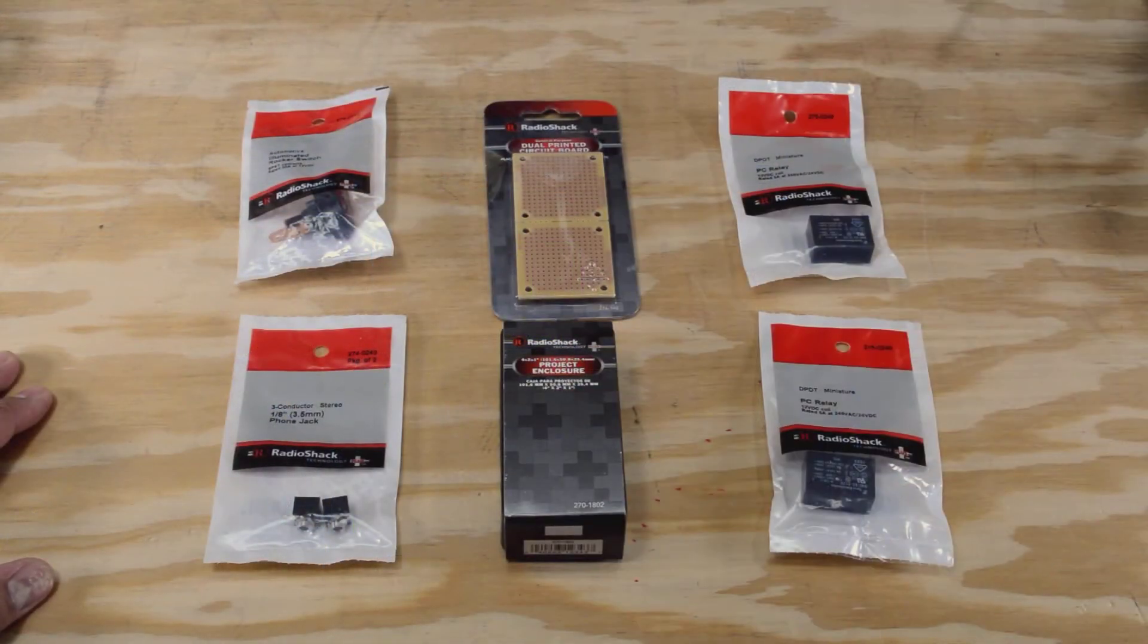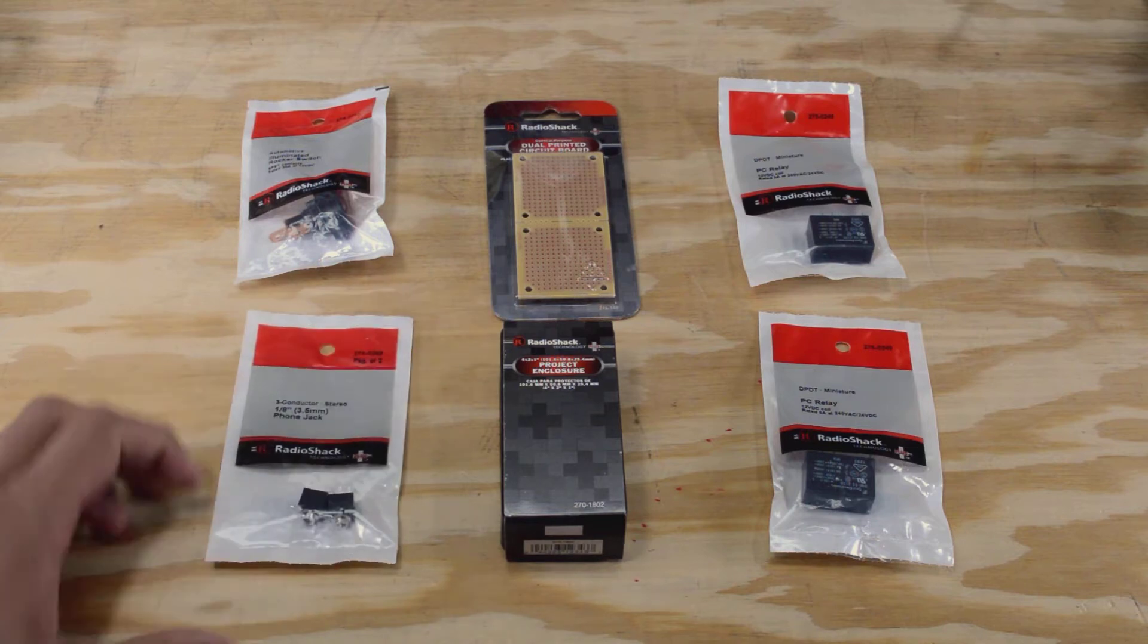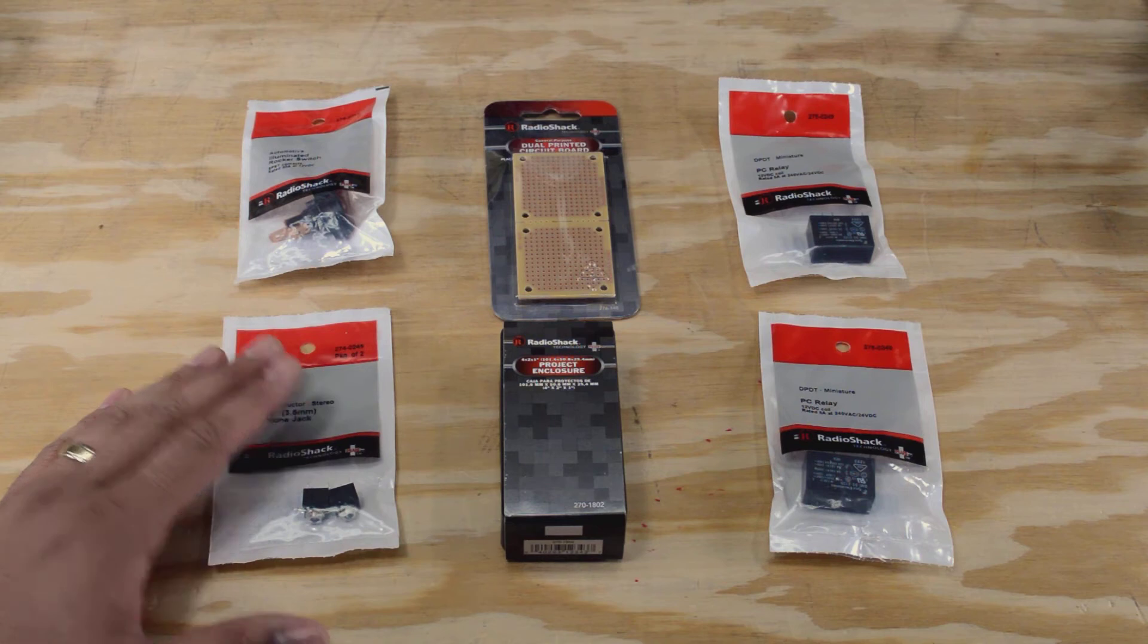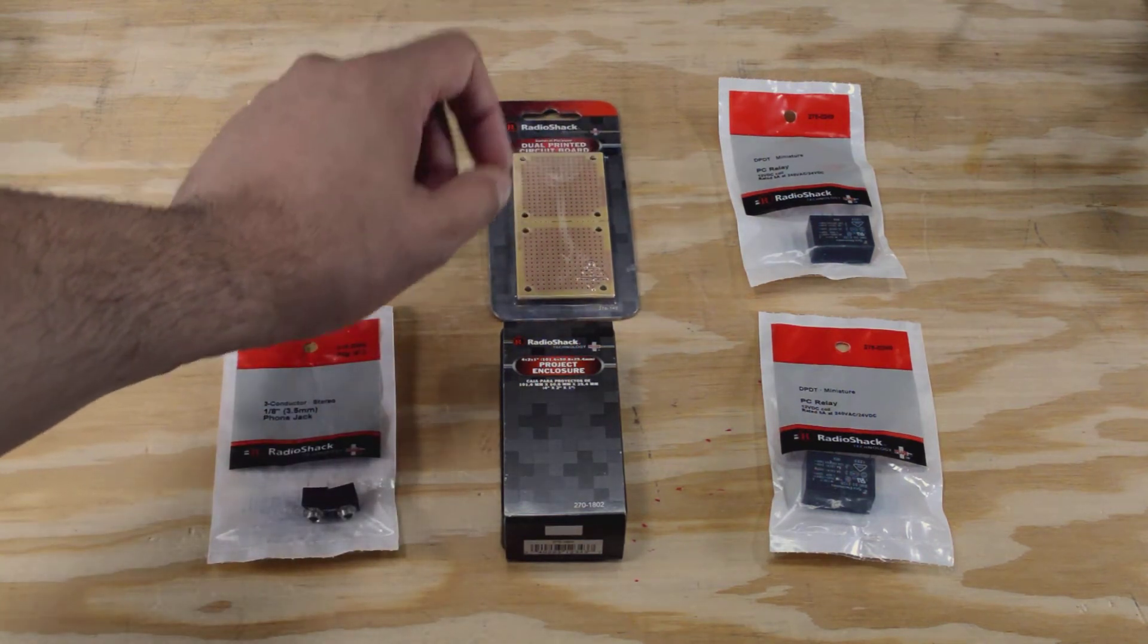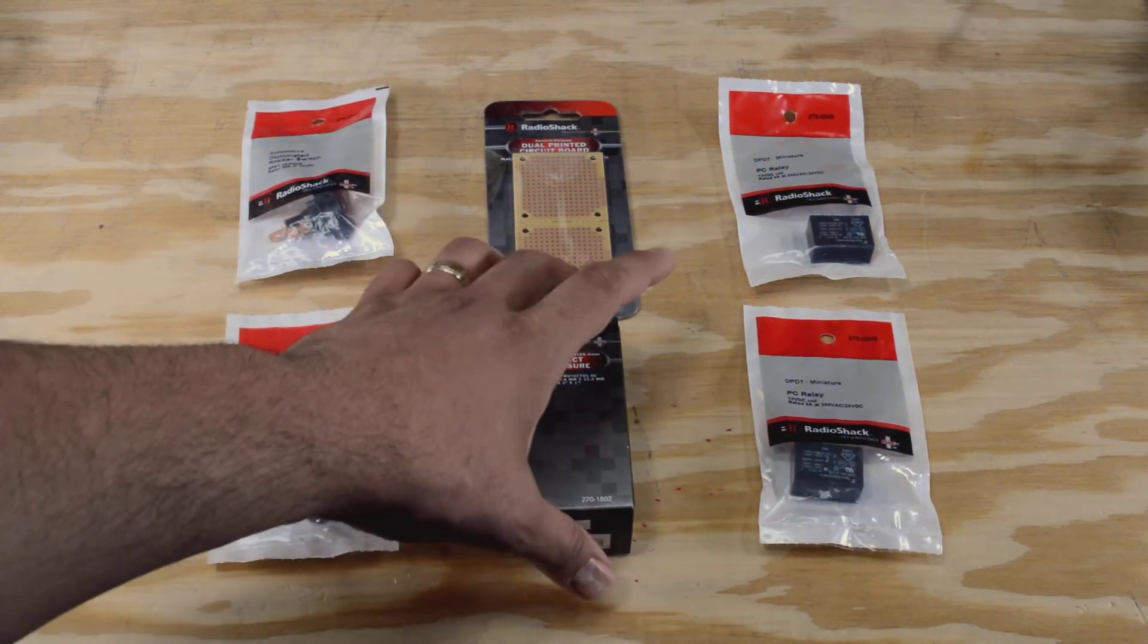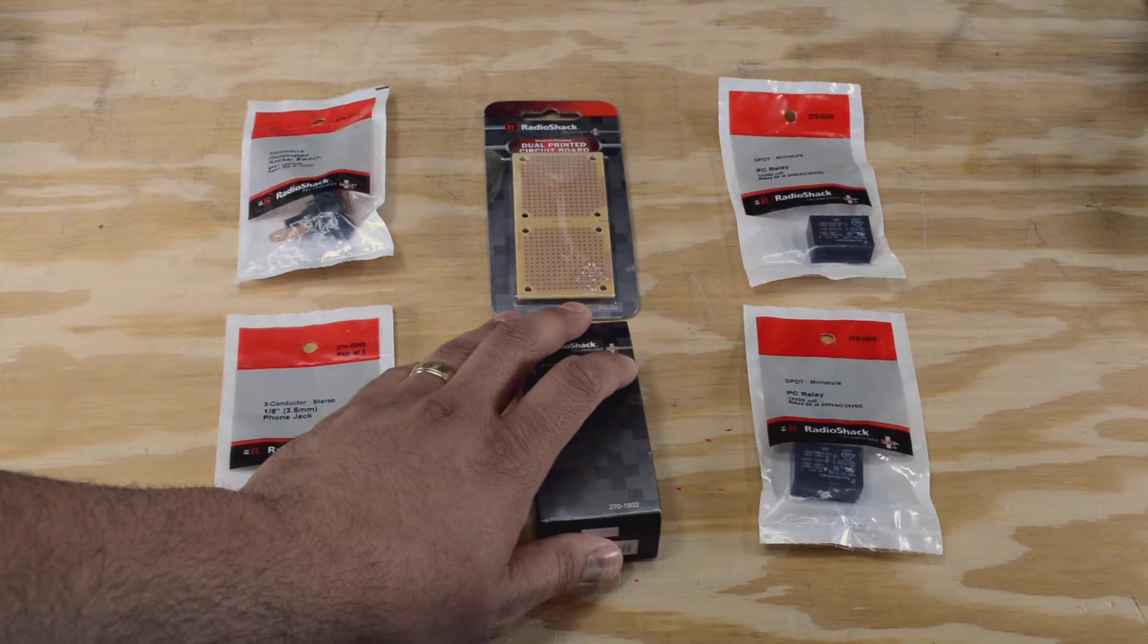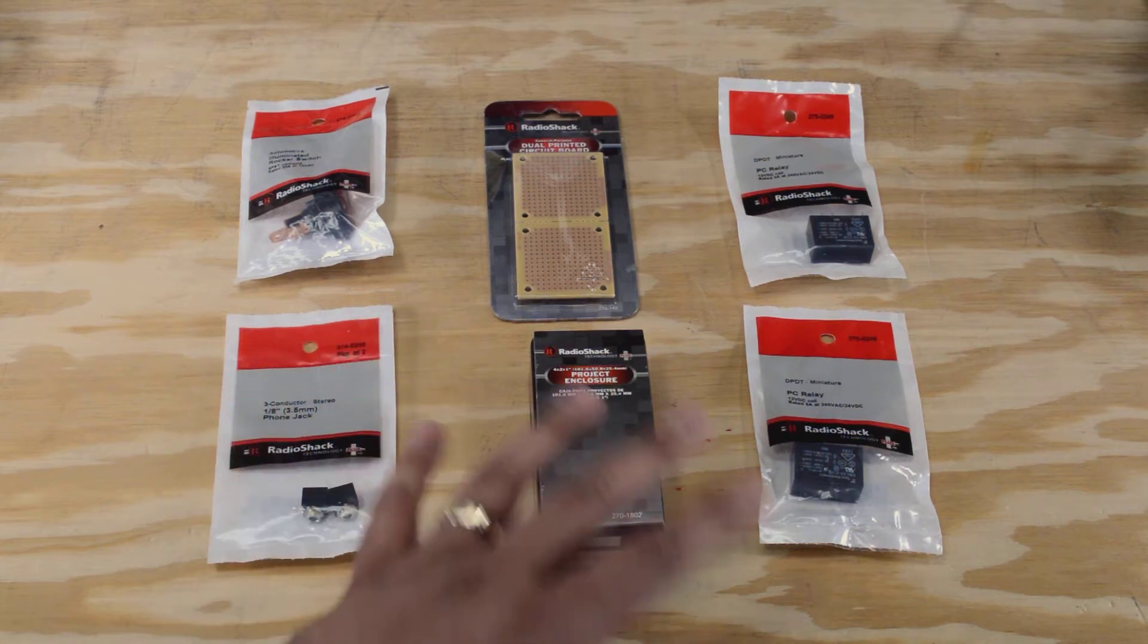Here are the parts that I got from Radio Shack. A switch. The headphone jacks - now I only need one, but this was a package of two which is okay in case I mess up. A circuit board which is going to let me mount all my parts to. A couple of relays. And a project enclosure - this is just a little plastic box that I can mount this stuff into so it will be protected when I install it in the car. Check the description below and I'll leave a parts list with links over to Radio Shack so you can check those out.